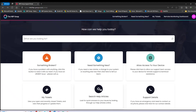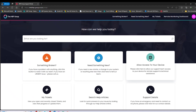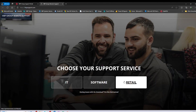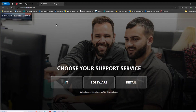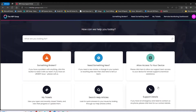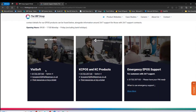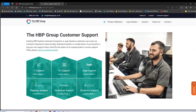Some other options: 'Search Help Articles' does exactly the same as the search bar at the top — it's just another way to access the knowledge base. 'Allow Access to Your Device' lets us connect to your device via TeamViewer if there's a particular issue. Click it, select the relevant department, and they'll talk you through the rest — but please don't click this without a request from us, as we won't know it's waiting. There's also a 'Support Details' option which takes you to our support page with phone numbers and email addresses, so you can quickly contact us.